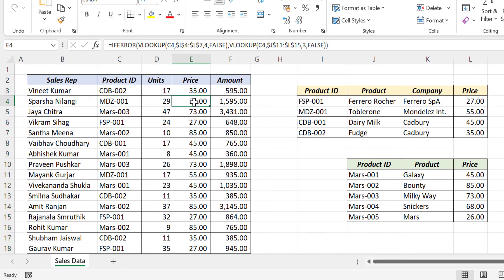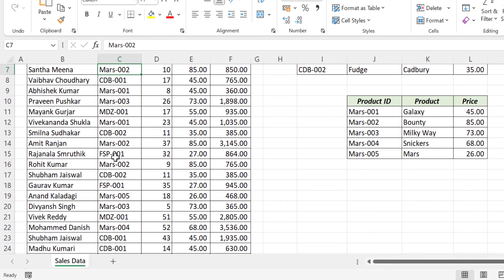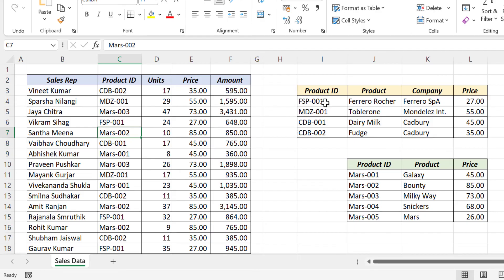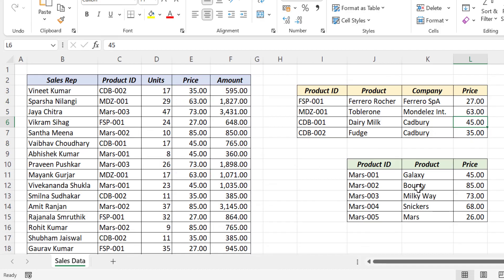Now let's cross check these values. MDZ001, unit price is 55. MAS002 — 85. FSB001, unit price is 27. Now let's modify some values — 63. See the unit price in the sales report updated for that change. MAS002 — let's make it 95.